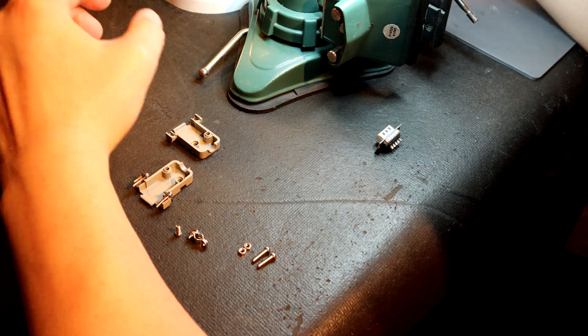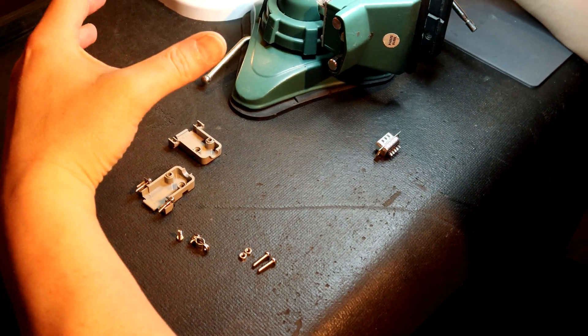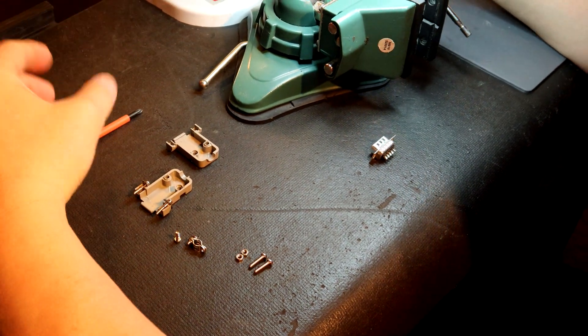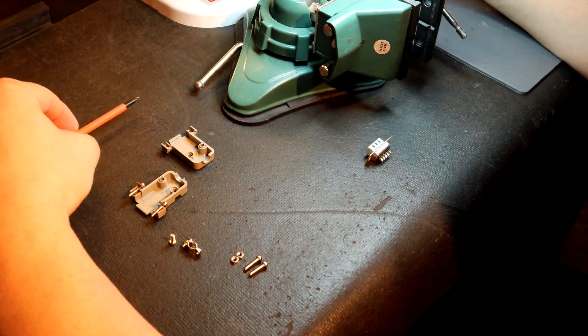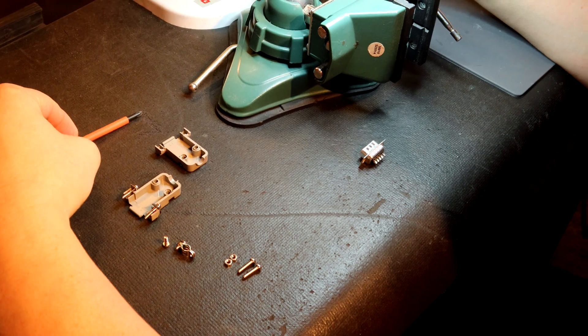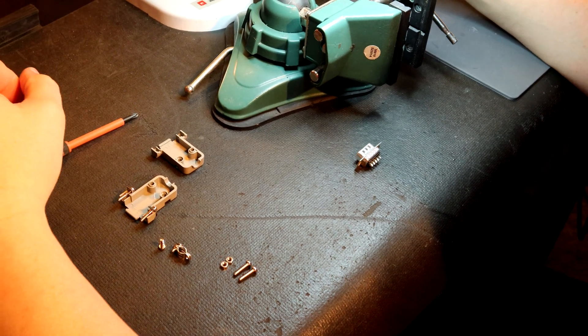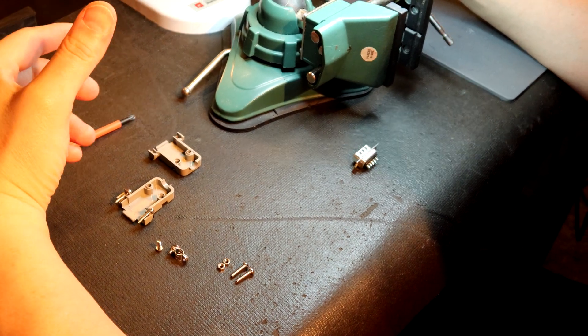Hey guys, it's Vince. Today in this video we're going to be going over how to build a DB9 connector.